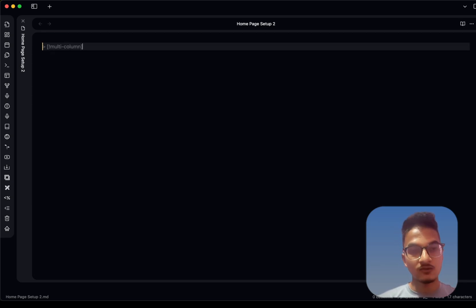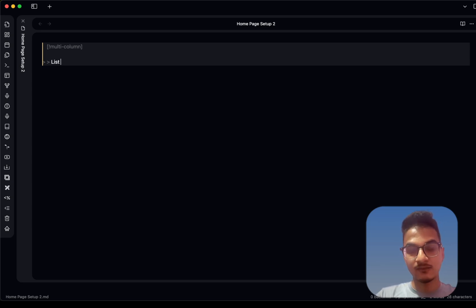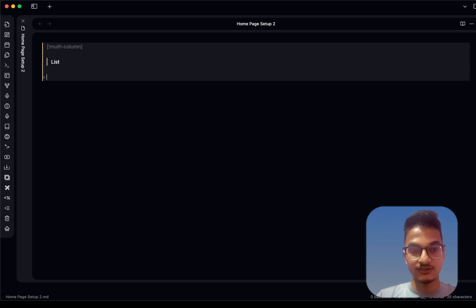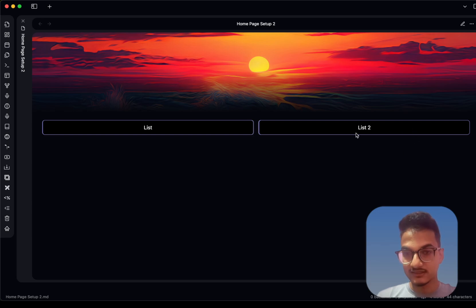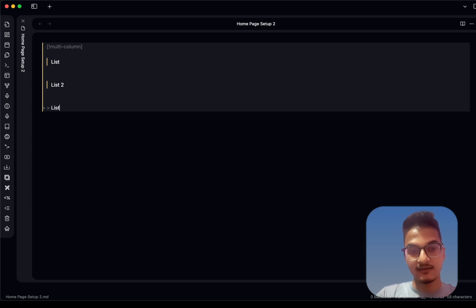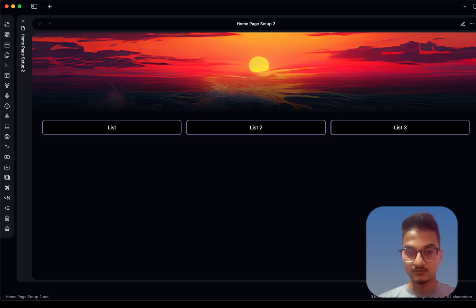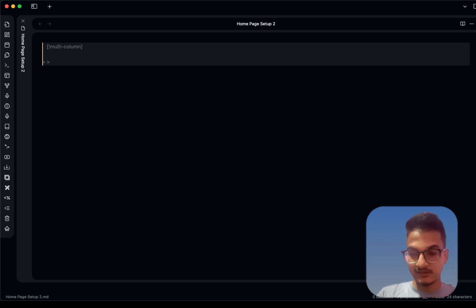To create a multi-column callout, first add the callout block. In preview mode nothing will show yet. For columns, leave a spacing, then write the angle bracket — anything written there acts as the first column. Leave a space and create a new angle bracket for the second column. In preview mode you'll see the columns side by side. You can create multiple columns by adding more angle bracket sections.